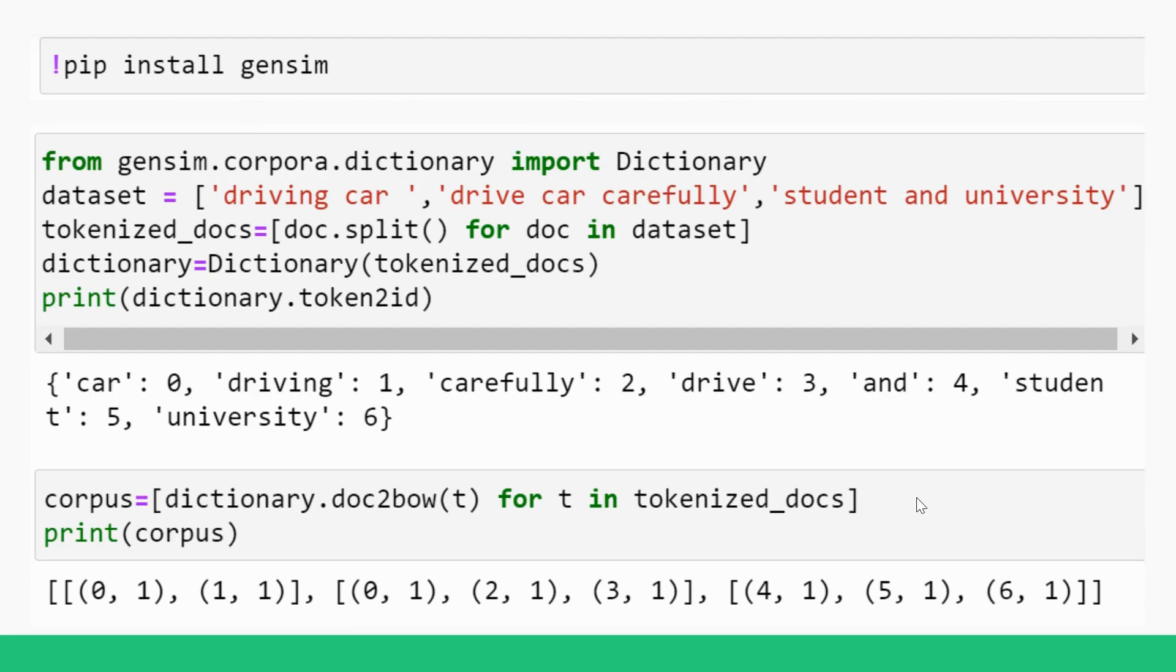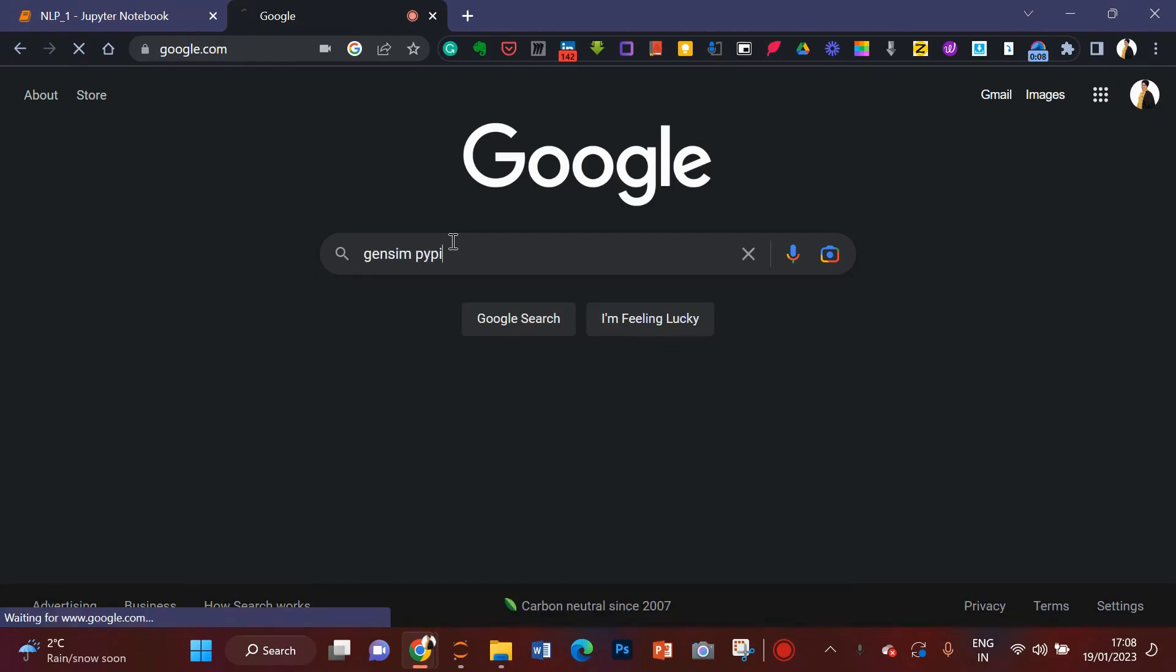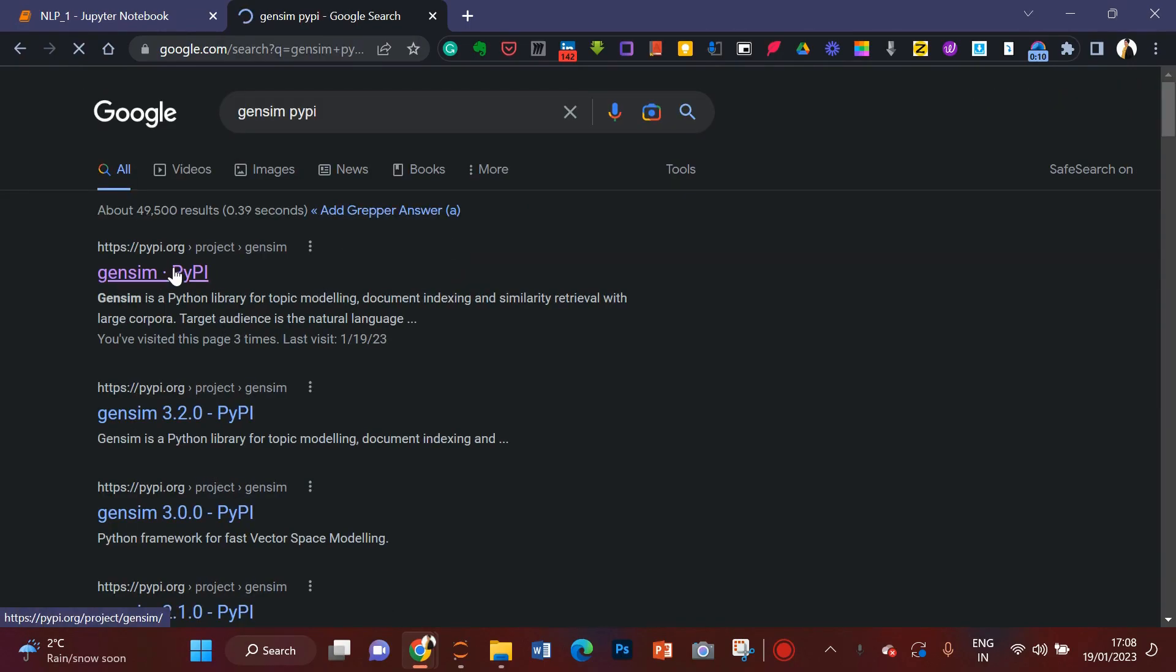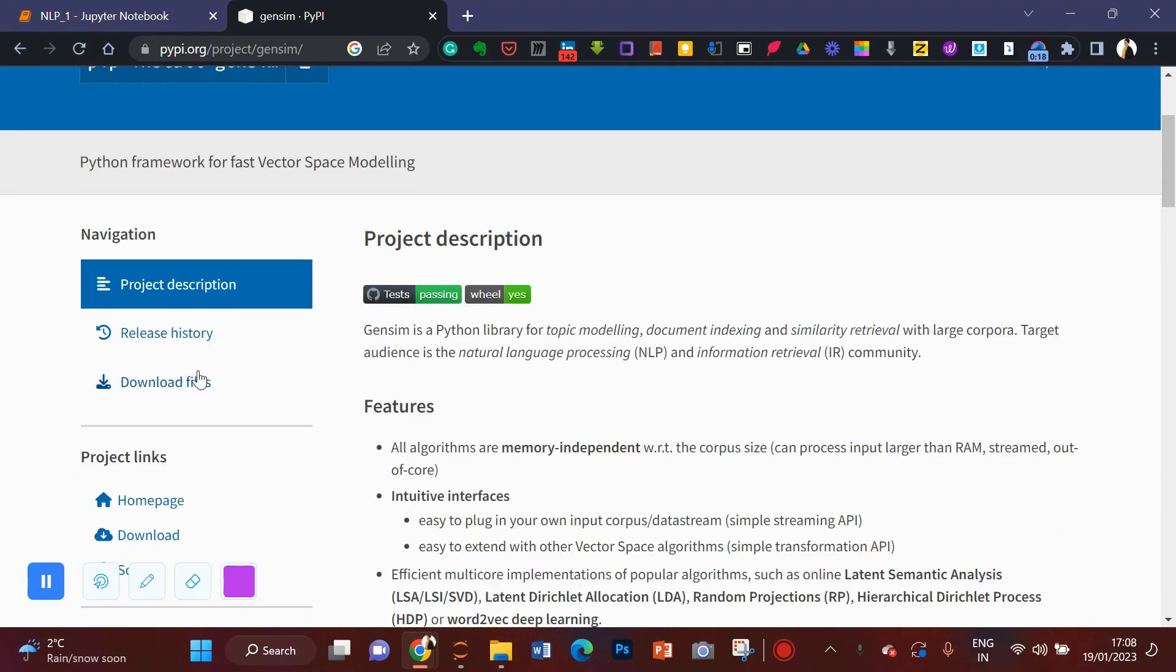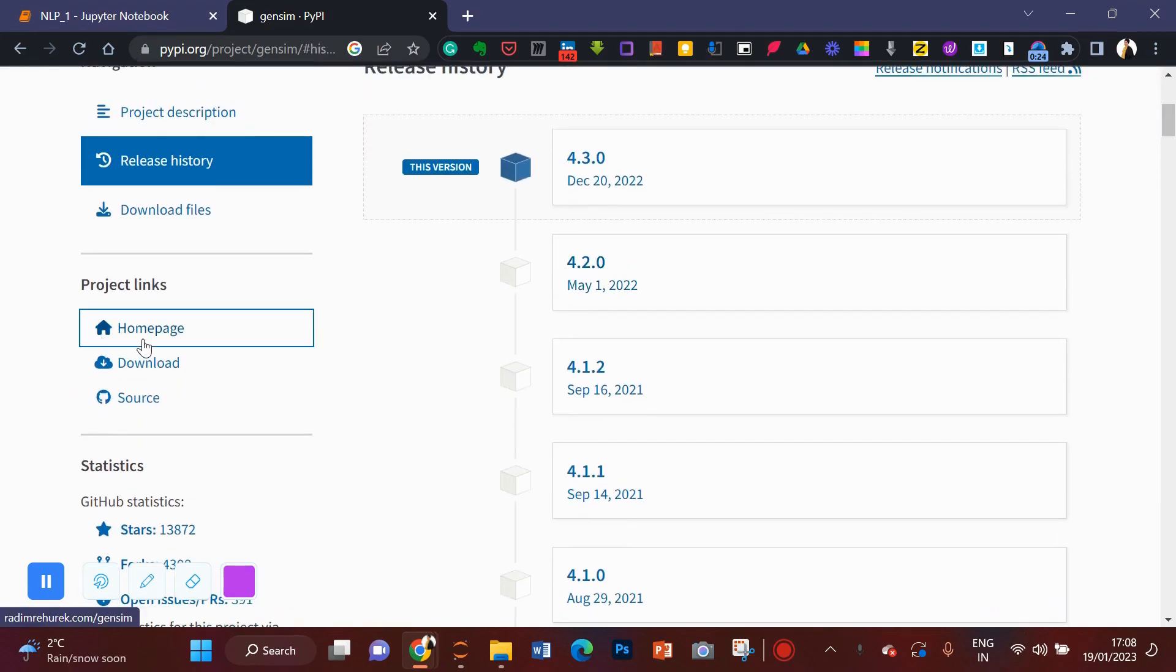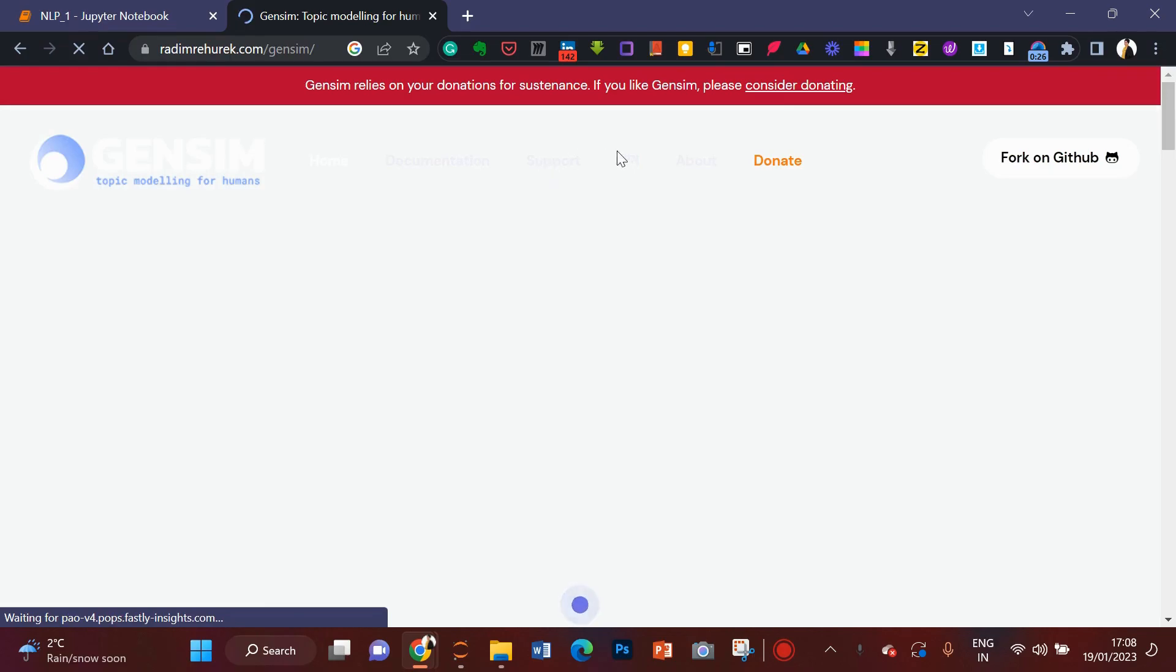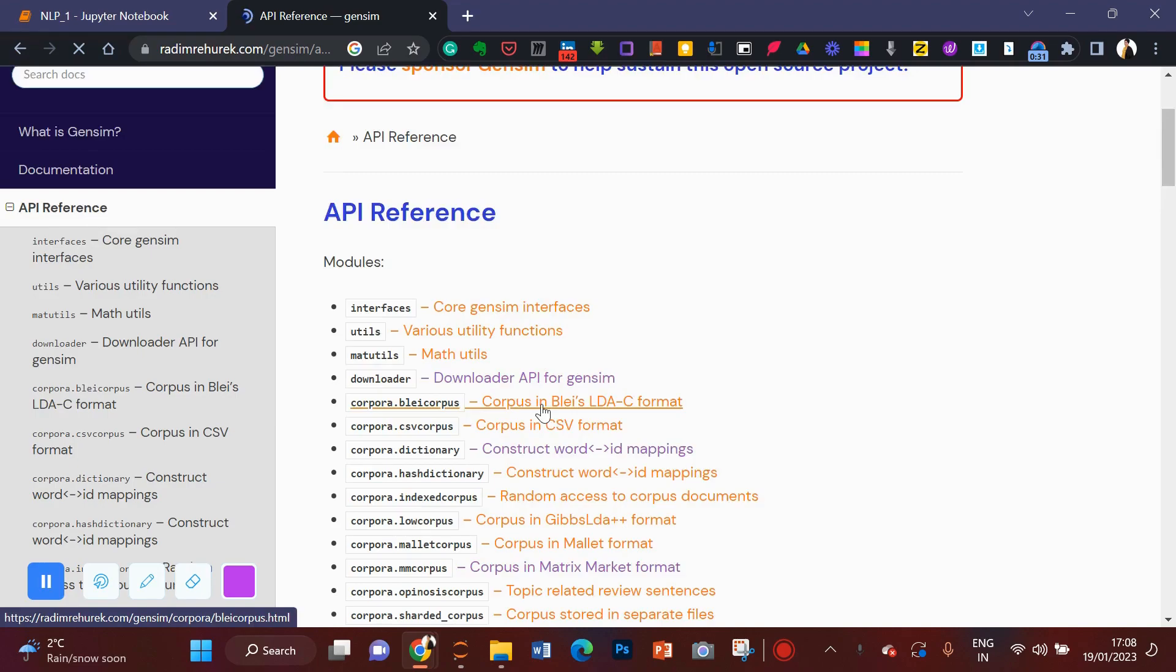So we are going to start with Gensim. Here we are going to implement dictionary. For this, first of all, we'll have to install Gensim. Let me show you Gensim library here. PYPI.ORG is a website where you can find all the projects and all the modules of Python. So you can see here, release history for Gensim here. And then you can go to home page.